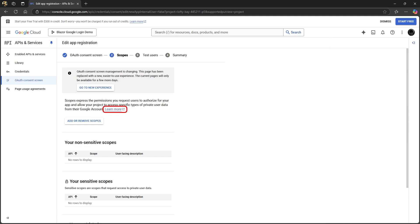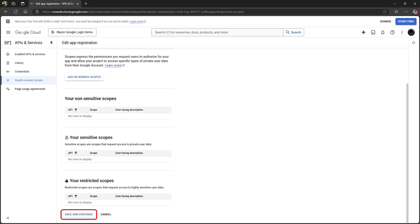We won't be using scopes in our app. Scopes are for setting up permissions. Go to the bottom of the page and click save and continue to the test user step.